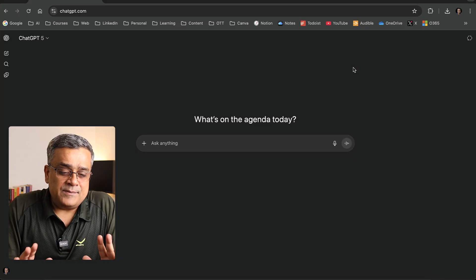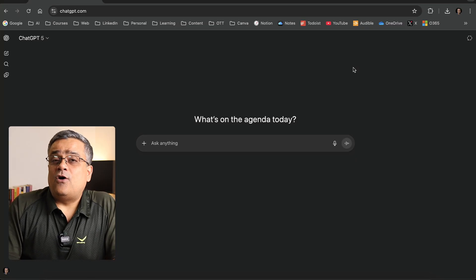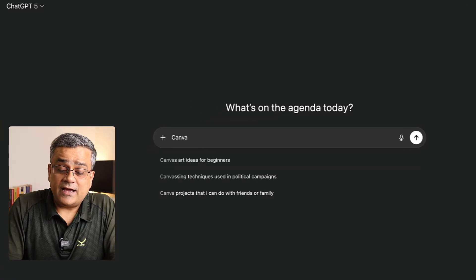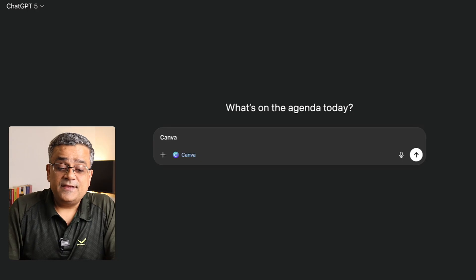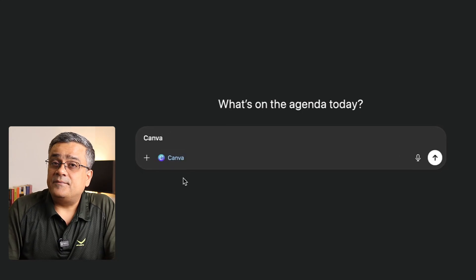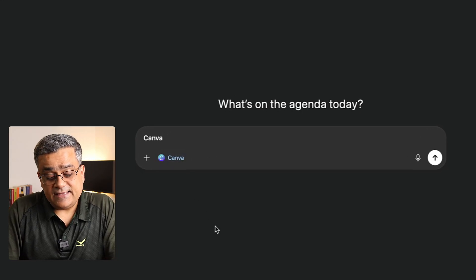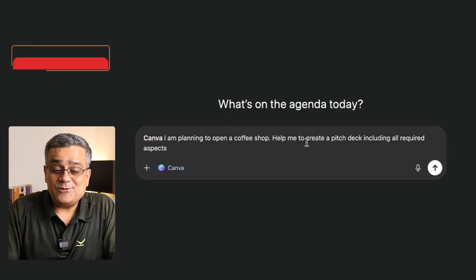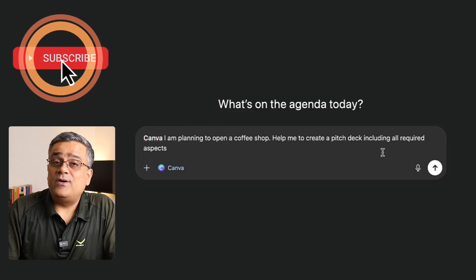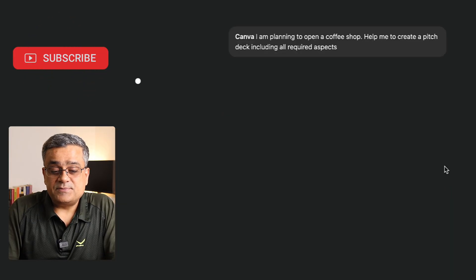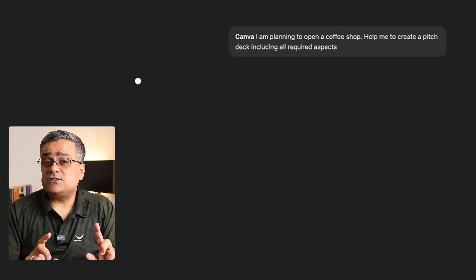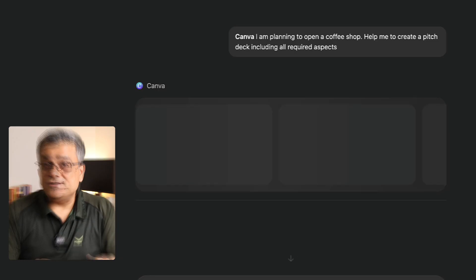So currently, I'm in this particular homepage of ChatGPT. I will type 'Canva' here and then press space. You can see it picked up Canva as an application, and then I'll paste one prompt: 'I'm planning to open a coffee shop — which I'm actually not — help me to create a pitch deck including all required aspects.' If I click on this button, it will connect to Canva and start generating the presentation for us.